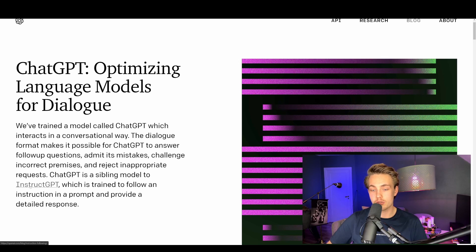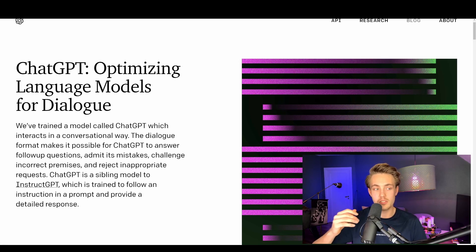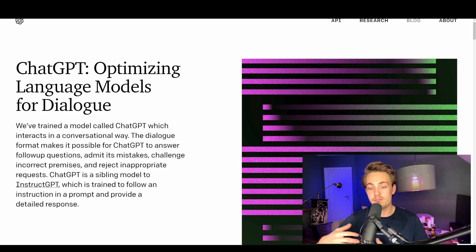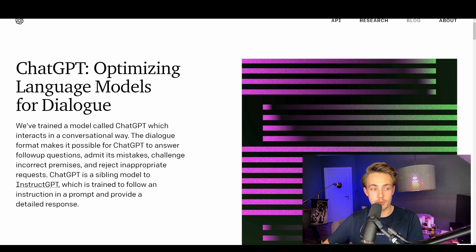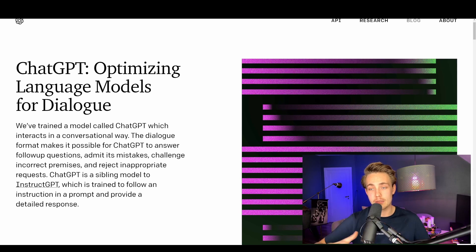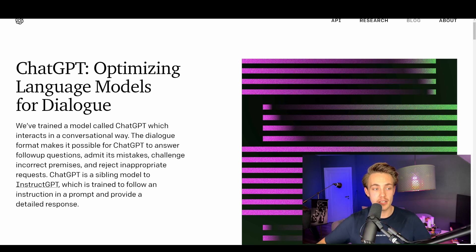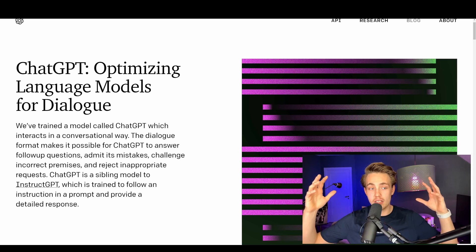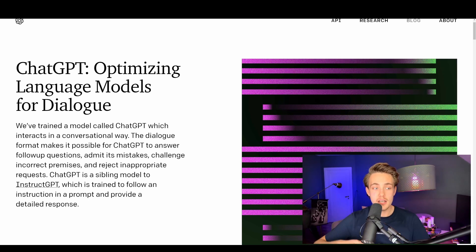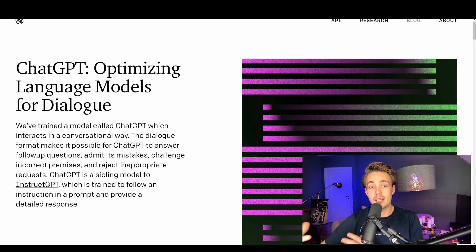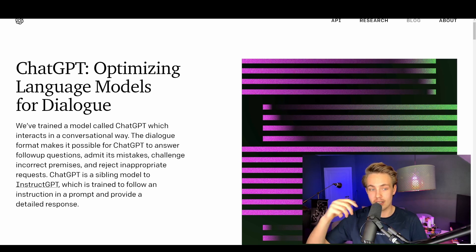ChatGPT is a sibling model to InstructGPT. It is GPT-3.5, trained to follow an instruction in a prompt and provide a detailed response. We basically just have a prompt, throw in some questions or things we want the chatbot to do, and it responds back with possibilities from the internet. It's basically like Google but it actually generates an answer and throws it back into the chat.